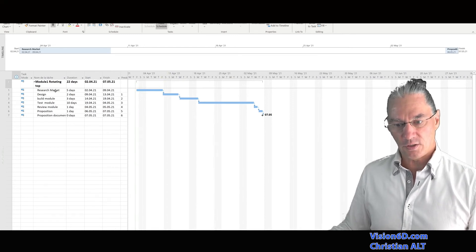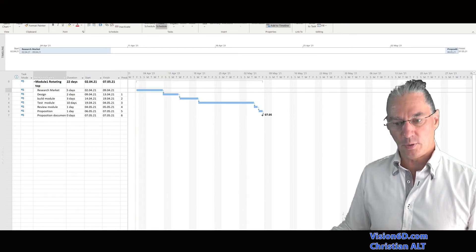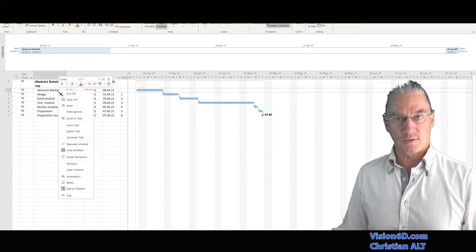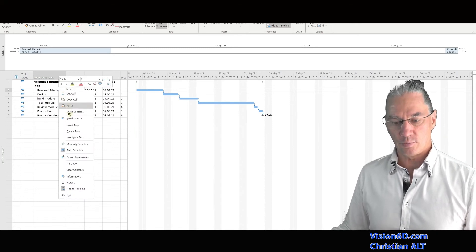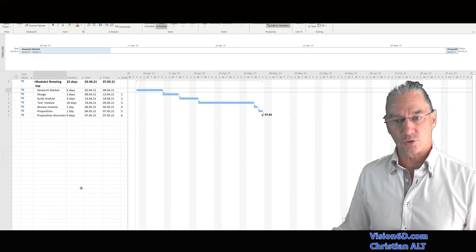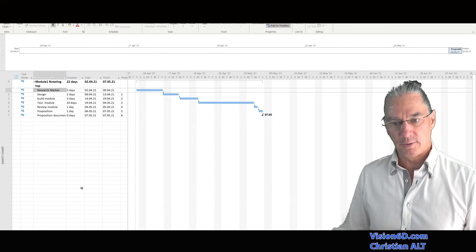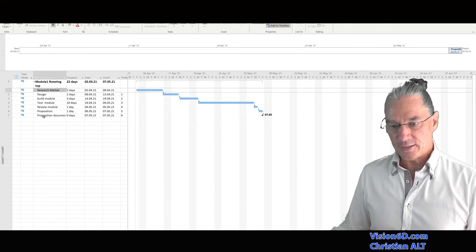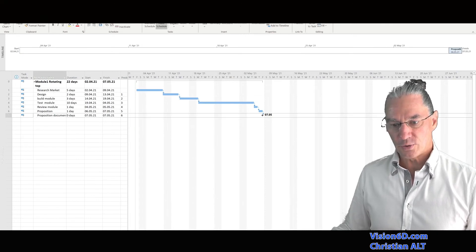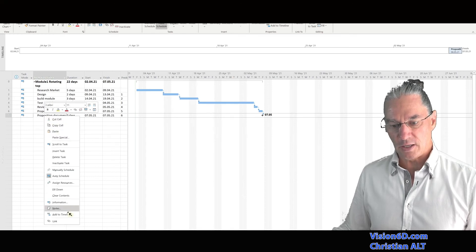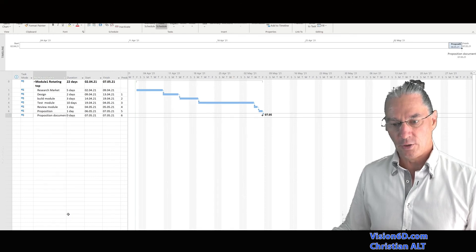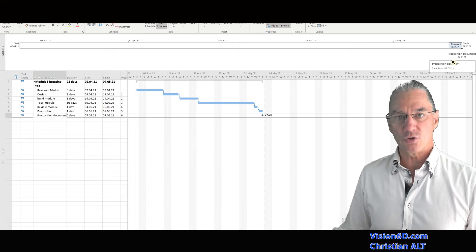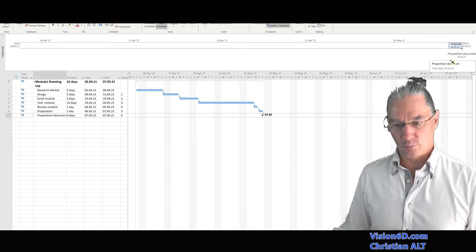And if I want here, for example, I could say, OK, it's the research on the market that I want to add to the timeline. I can do it and I can say, OK, I also want to add to the timeline here when we are going to make the proposition document.